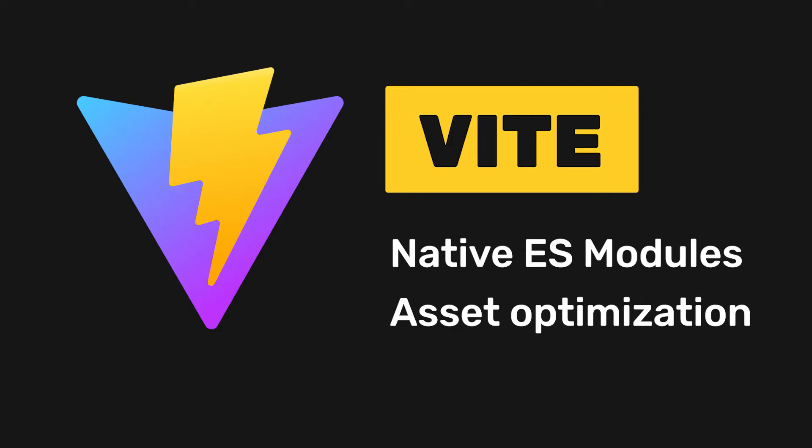Vite also offers a build command that bundles your code pre-configured to output highly optimized assets for production.